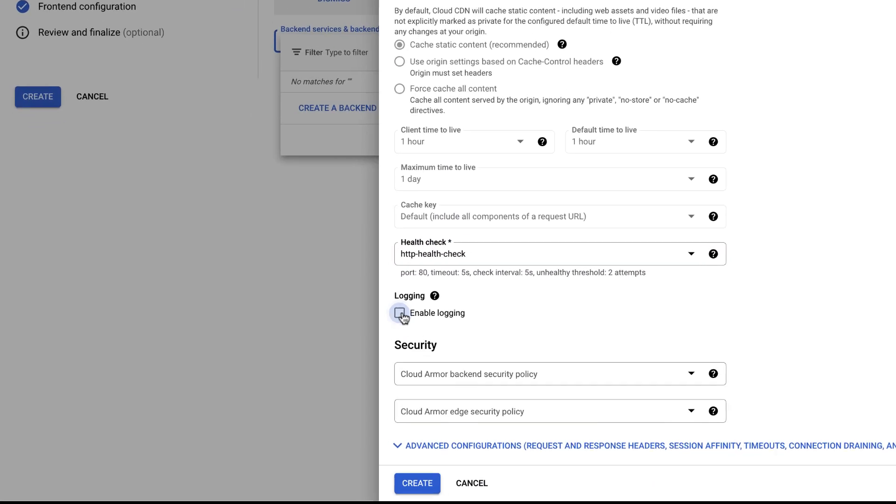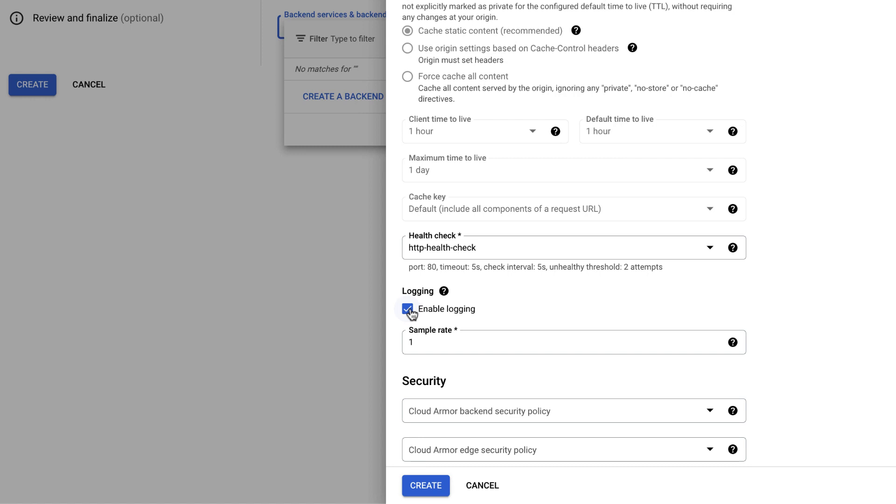Enable Logging to view logs for HTTPS load balancing backend servers. You can configure whether to log all requests or a randomly sampled fraction using a sample rate. It can be set from 0.0 through 1.0, where 0.0 means no requests are logged and 1.0 means 100% of requests are logged.